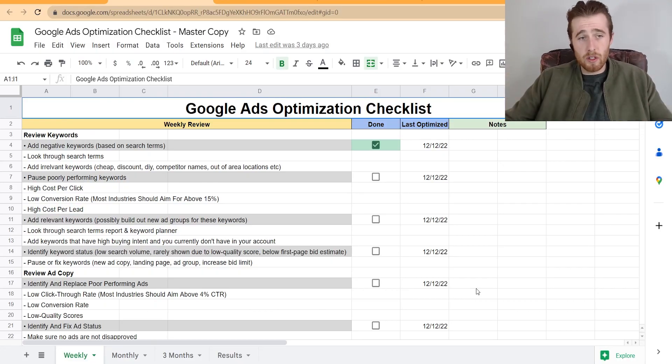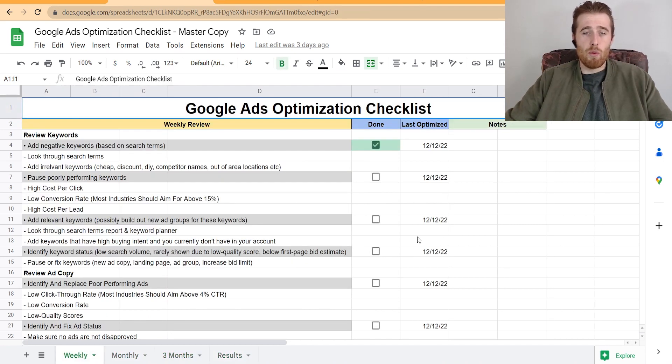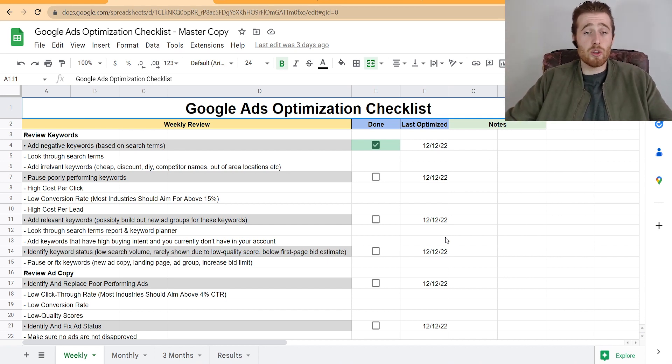Before we get to solutions four through seven, if you're looking to optimize your campaign, we have a free optimization checklist for Google Ads that will really help — especially if you're limited on search impressions and want to see your account grow. The checklist runs you through everything you need to do on a weekly and monthly basis to optimize your account. The link is down below — check it out.